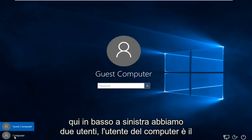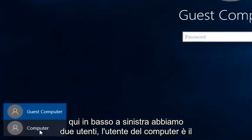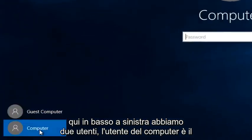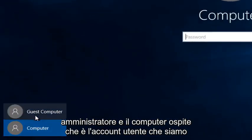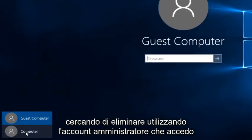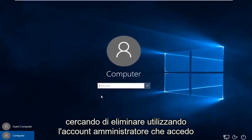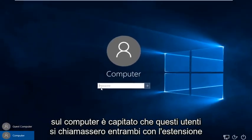We can see down here at the bottom left we have two users. The computer user is the administrator and the guest computer. That is the user account that we are looking to delete. Using the administrator account, I'm going to log on to the computer.